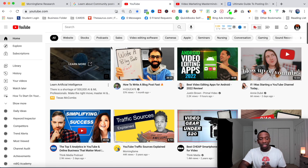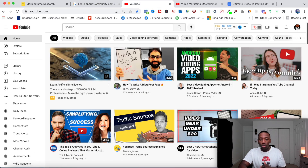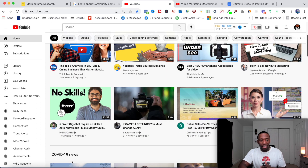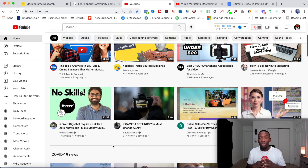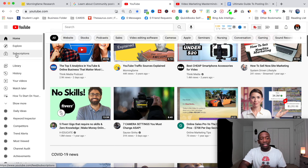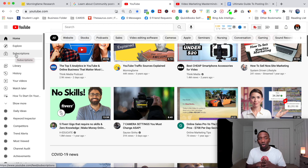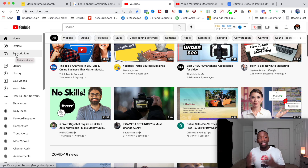On the YouTube home page, usually right after about the first eight videos, you'll see community posts from creators you're subscribed to or not subscribed to. And in the subscriptions feed — whether you're on mobile or desktop — they'll show up there as well. So you can get quite a bit of engagement with these posts showing up in all of these different places.